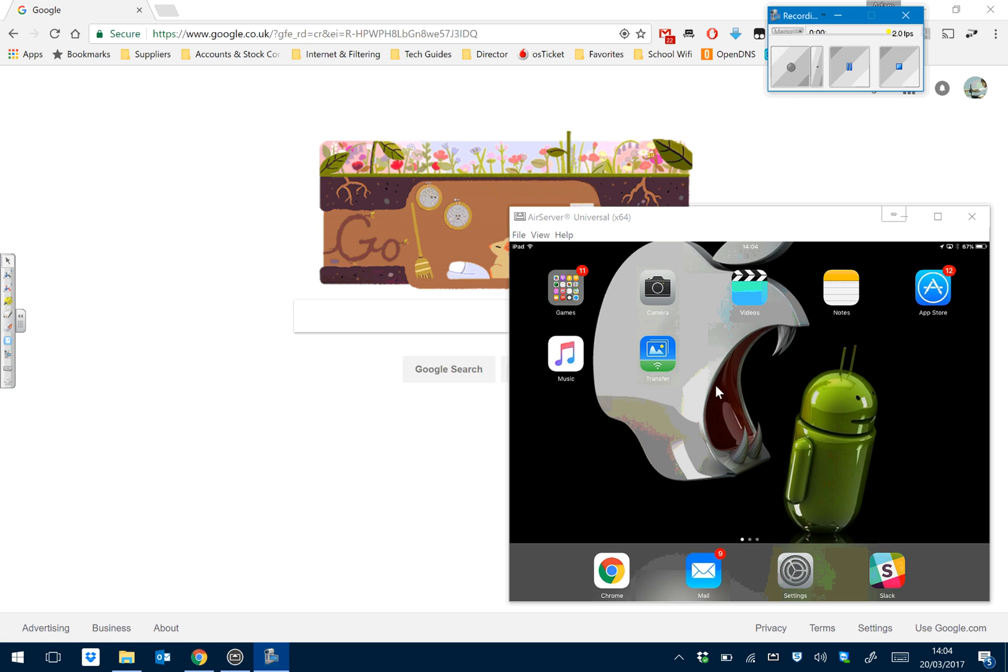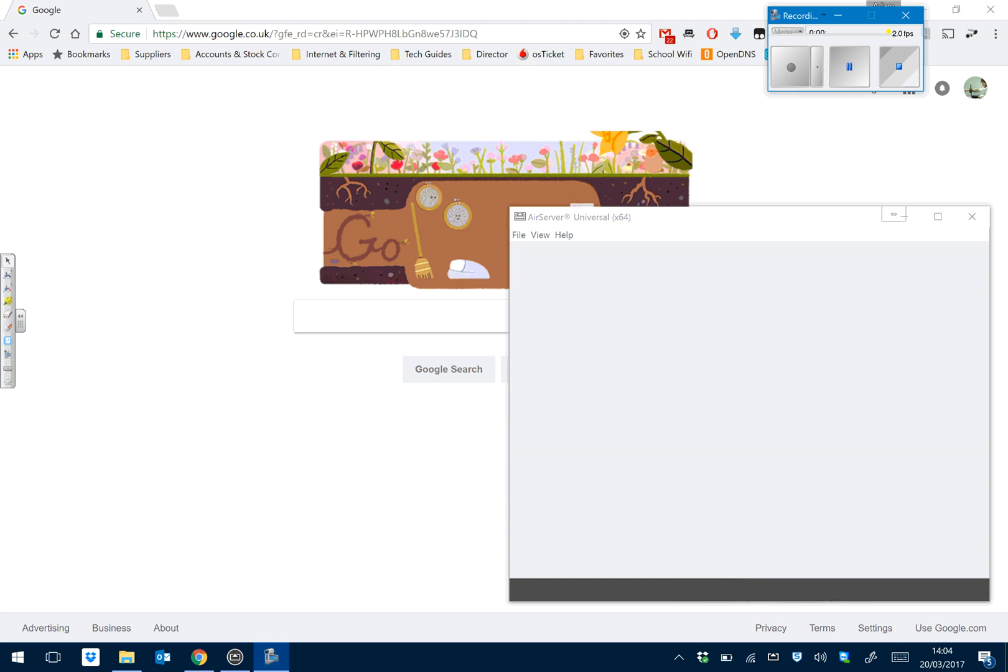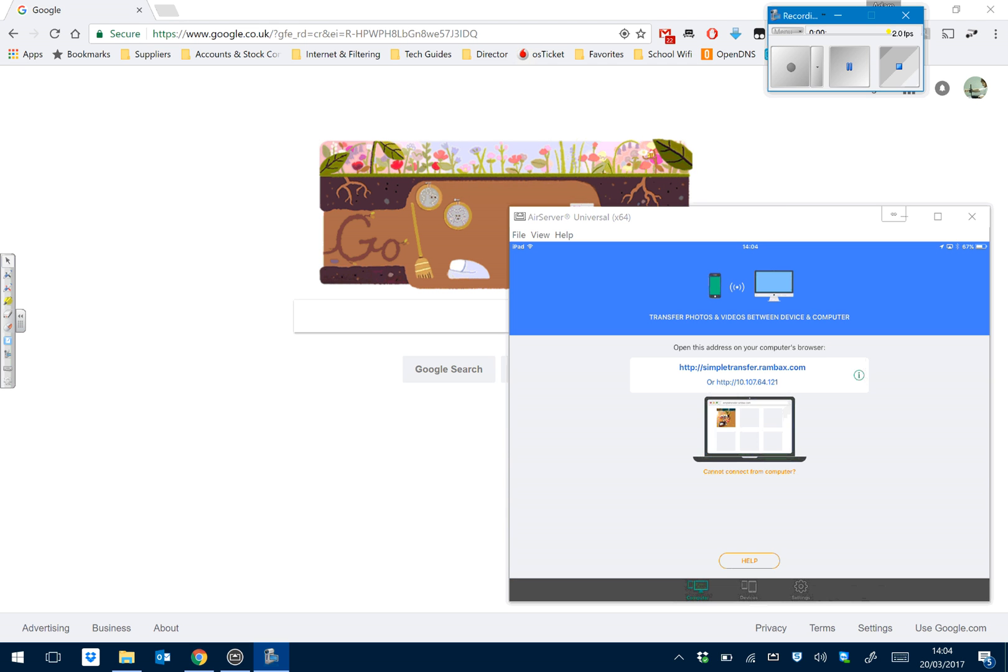This is my iPad down here, and I've got this little app on there called Simple Transfer. If I go into that application, it will give you the number, its IP address down here.